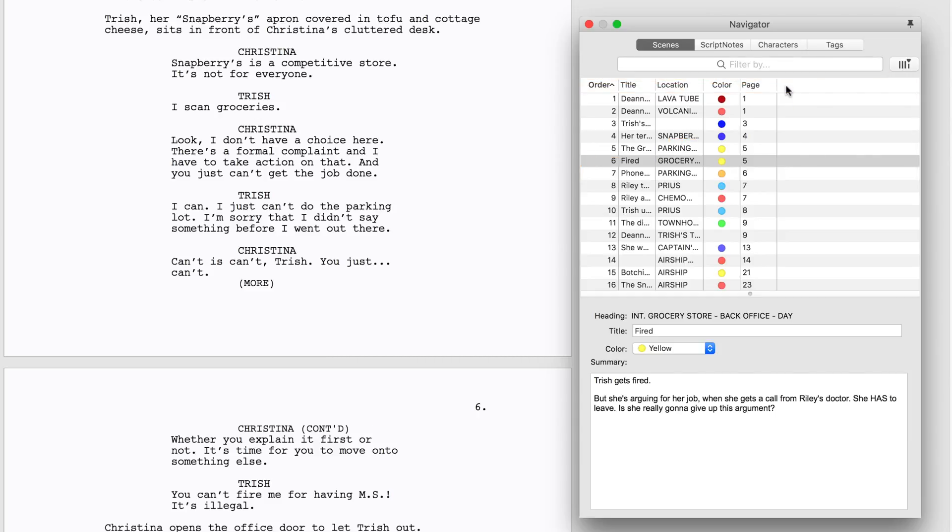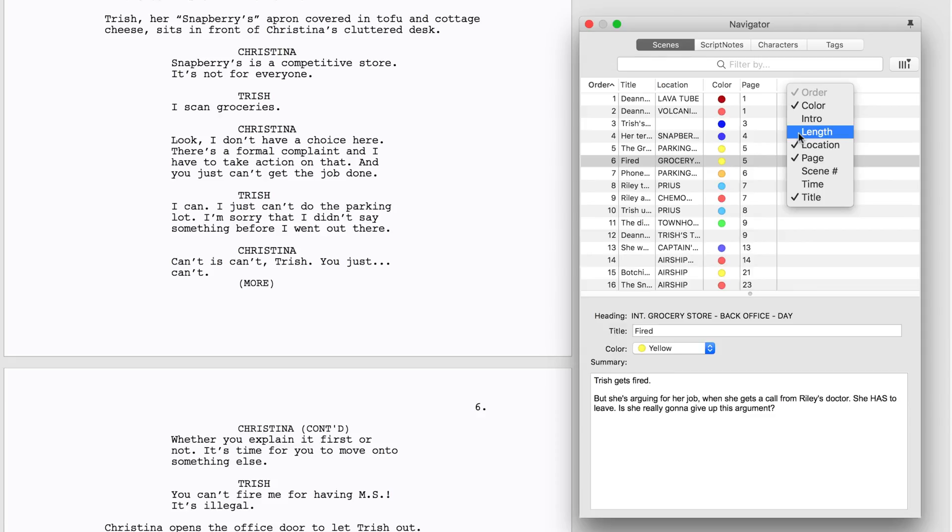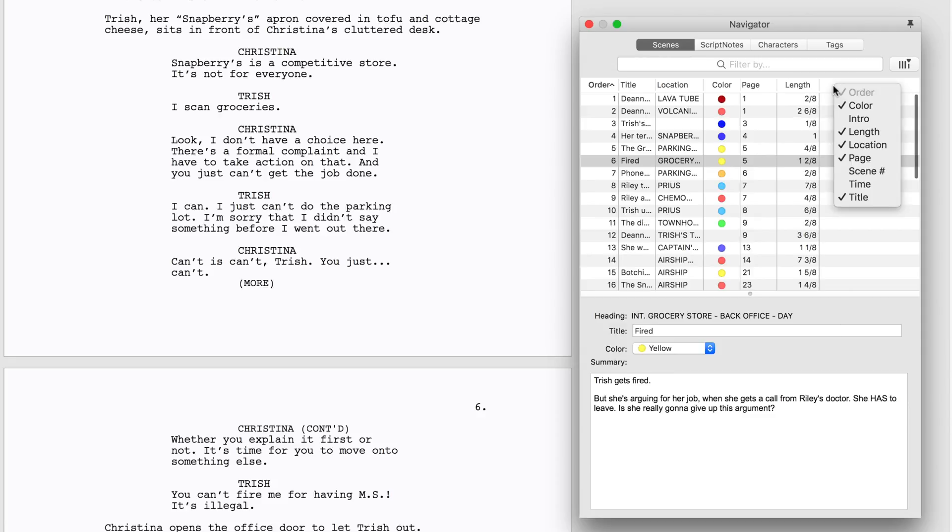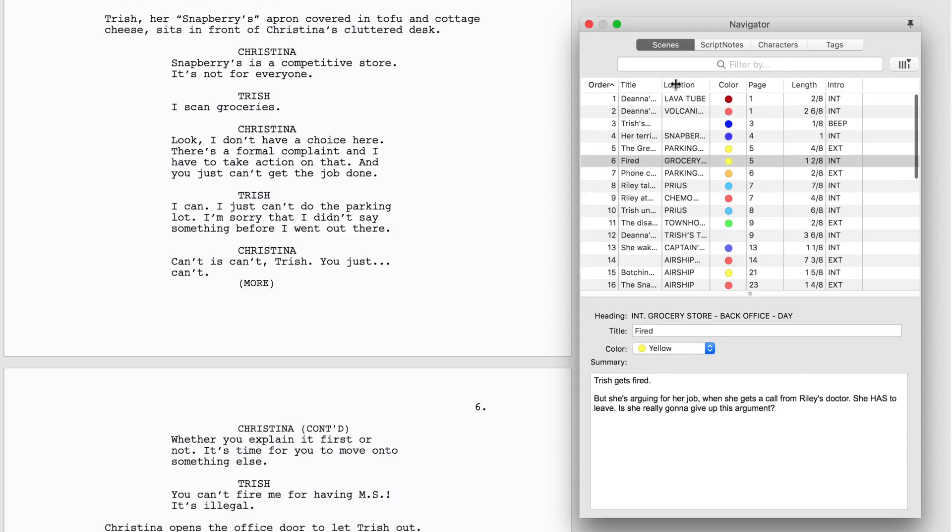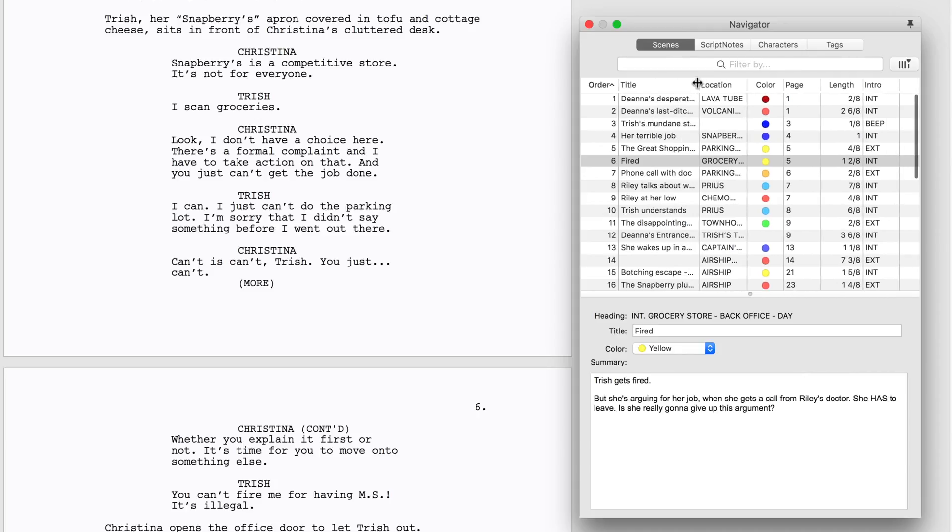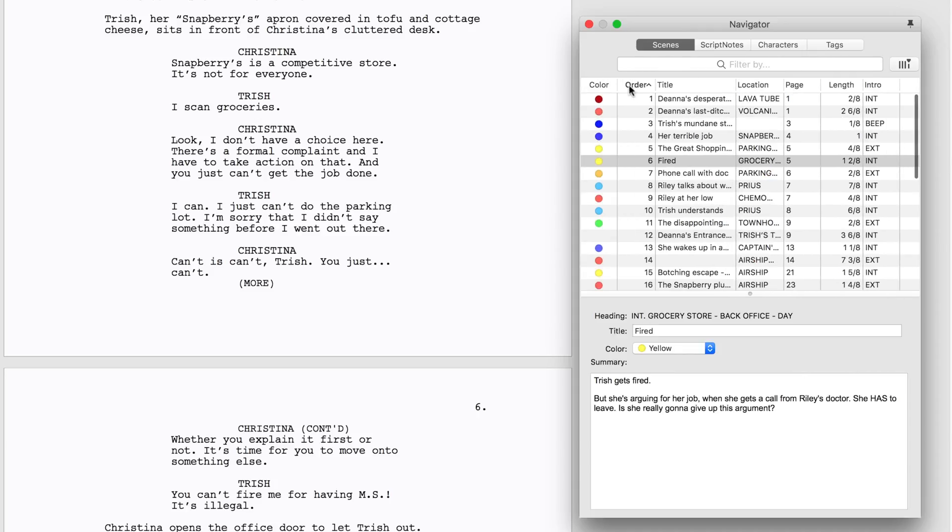Add columns by right-clicking the top row of the Navigator and selecting More Categories. Make the column wider or narrower by dragging the border of the column. Drag a column header to change the order in which it appears.